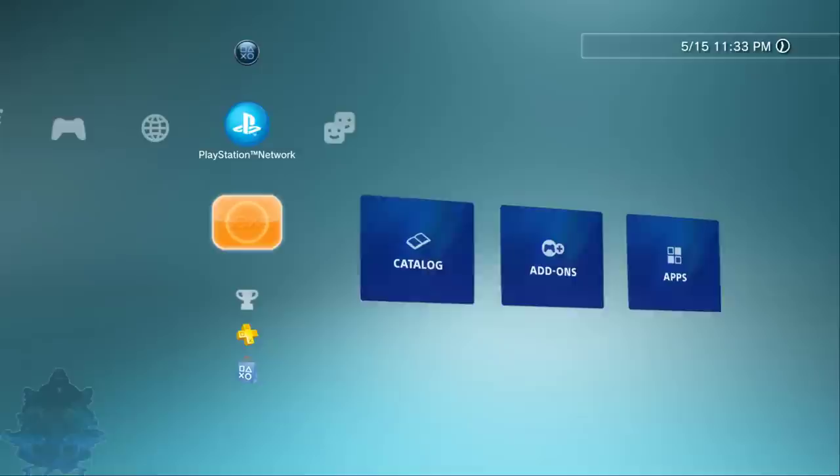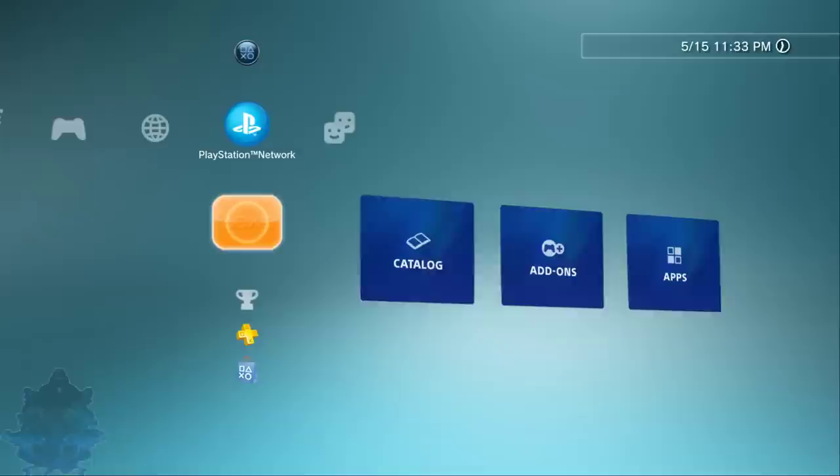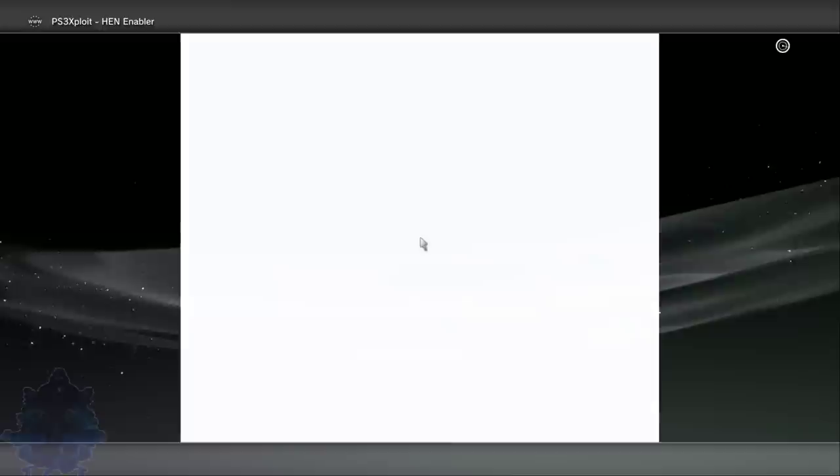Now that we are on the PS3, you want to enable HEN. Just go ahead and enable HEN, press yes.